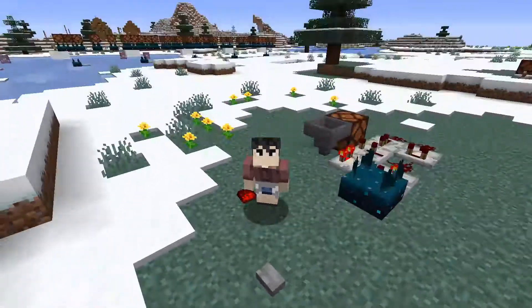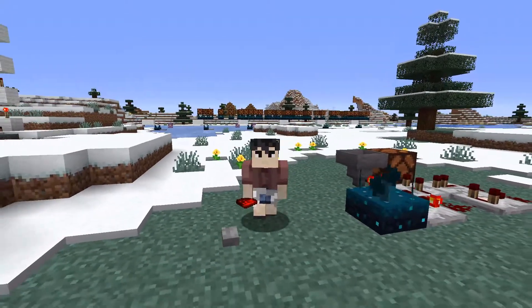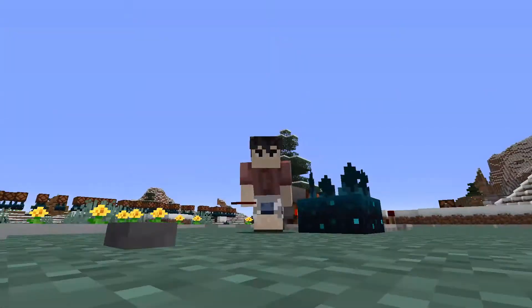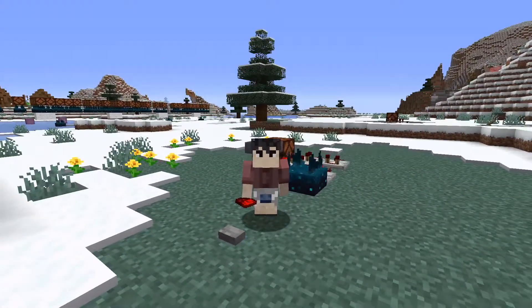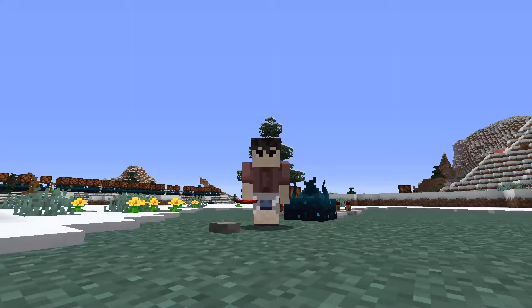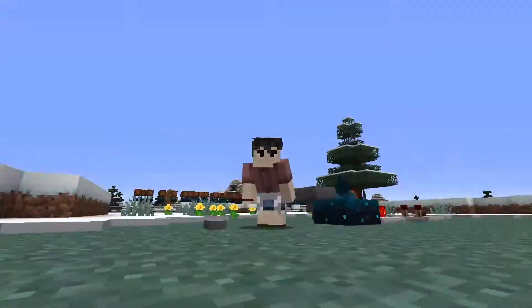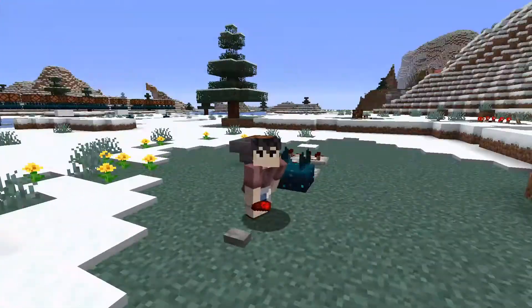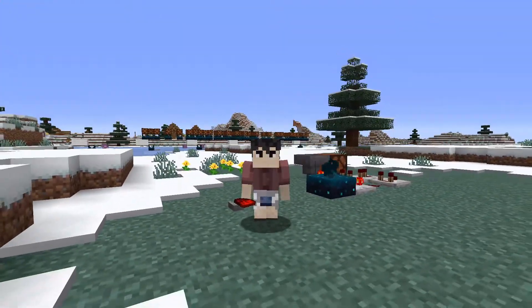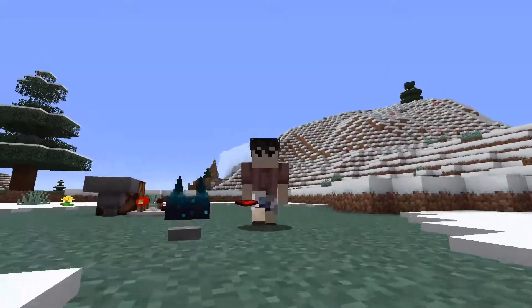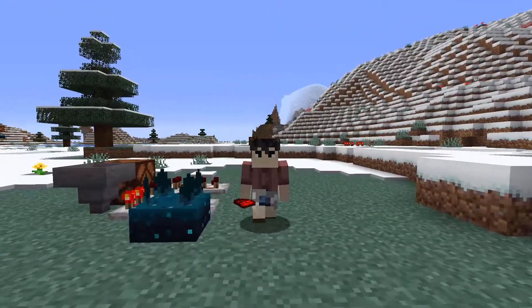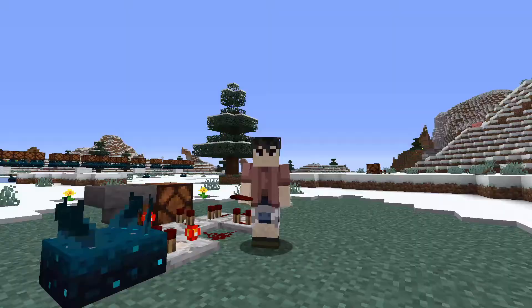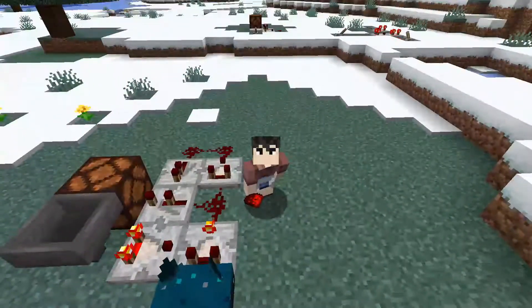That's going to be it for this video. Hopefully it's helpful if you want to build a skulk sensor that detects a certain action — something you've probably seen in Mumbo or Ilmango's videos. This is a very simple contraption you can build anywhere in your Minecraft world to use for your redstone circuits, and it can be used in combination with logic gates and anything like that.